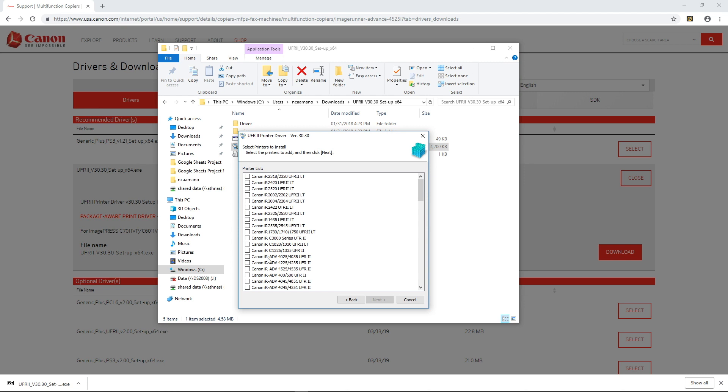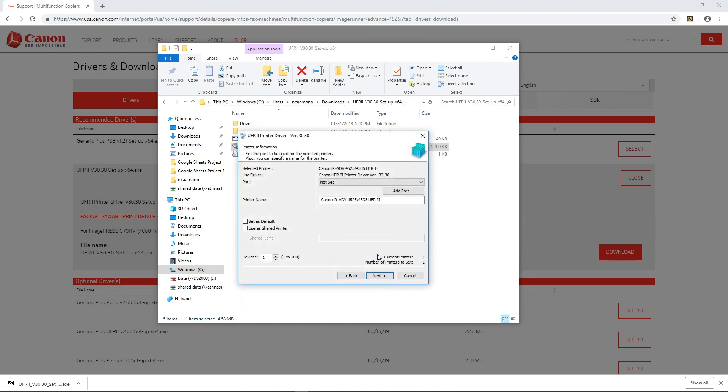next, and click on the printer you're installing a driver for, 4525 in my case, next,